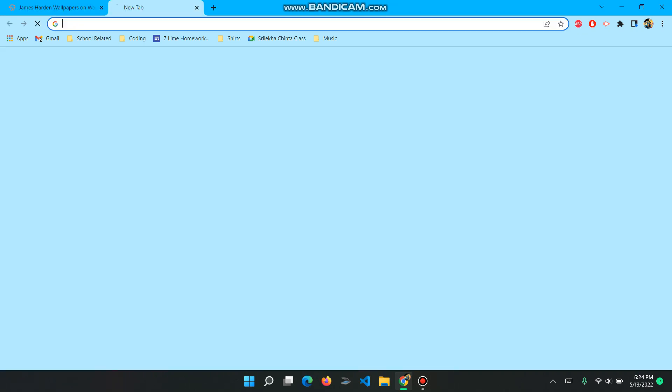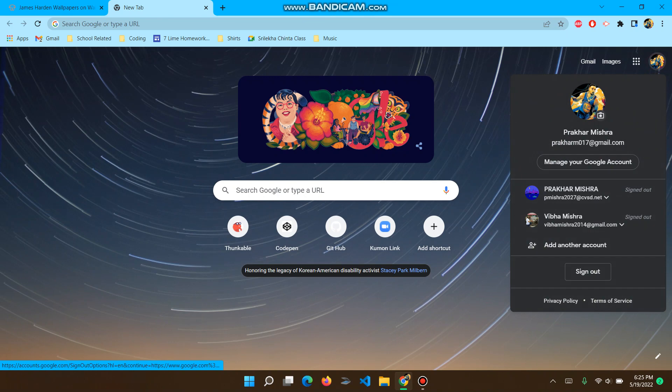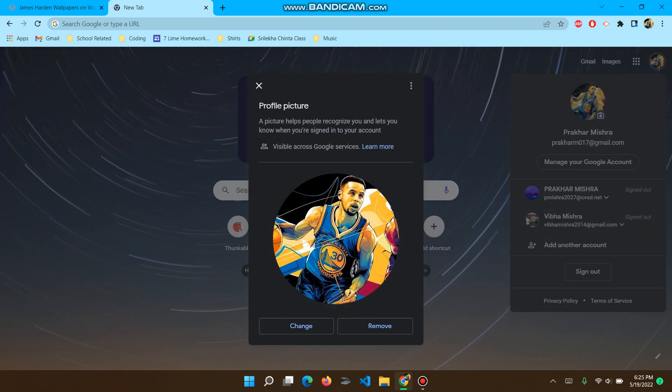So I'll control T for a new tab. I'll click on my icon in the top right-hand corner. Click on this camera icon. Change.